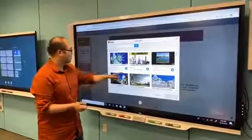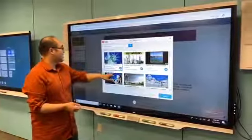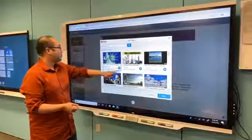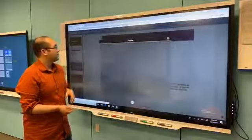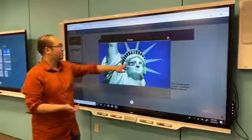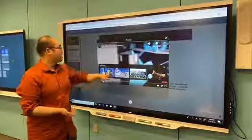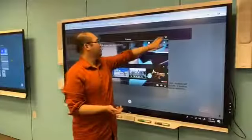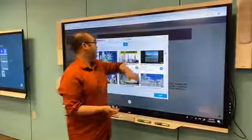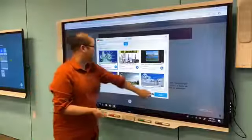So you can click on any of these videos and you can actually preview them right in place to make sure that the video is what you expect. And when you're done, just exit that out, select the video and click add.